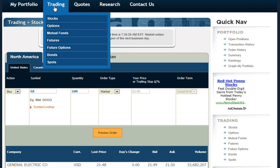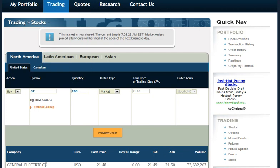A limit order allows you to set the maximum price that you're willing to pay for a stock, or the minimum price at which you're willing to sell a stock. Suppose I bought General Electric at $21 and I come to sell it now, and I see the bid is $21.49, ask $21.50.